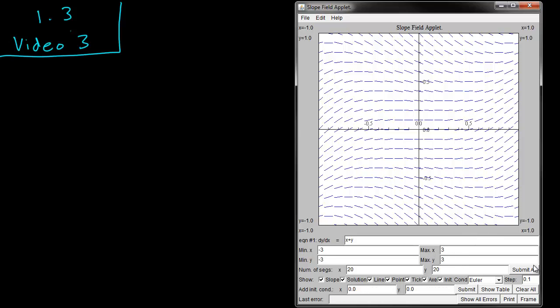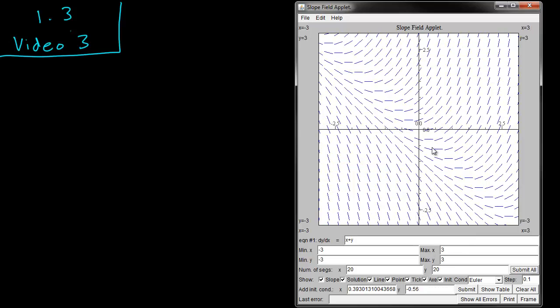And we can click submit all. And there you can see the slope field that we generated a few videos ago.